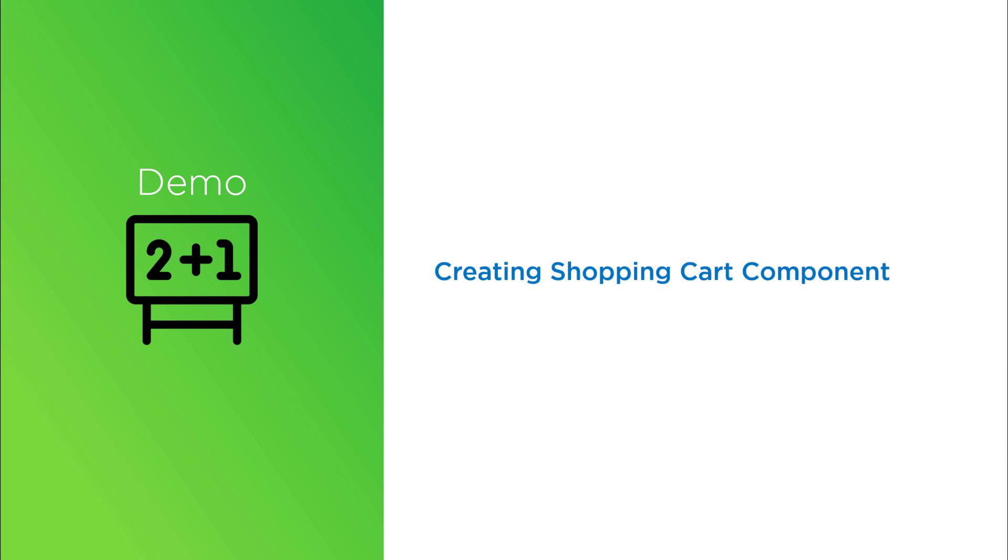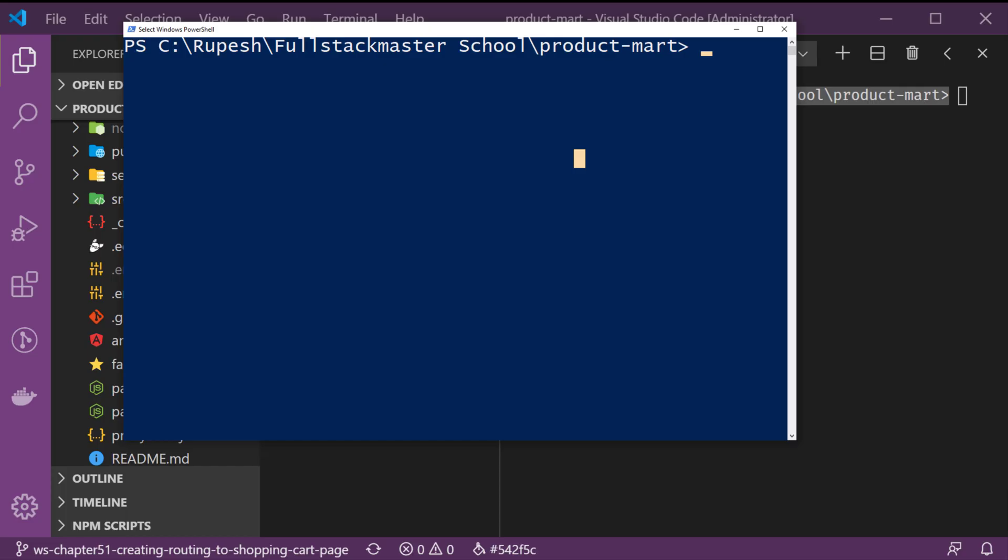We will create a shopping cart module first and load it lazily. So I will use powershell, feel free to use visual studio code terminal as well. Let's first create a cart module using angular cli.